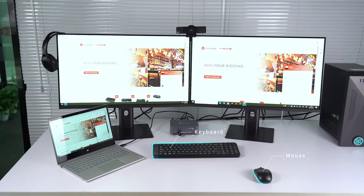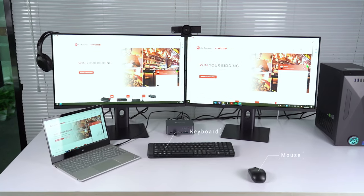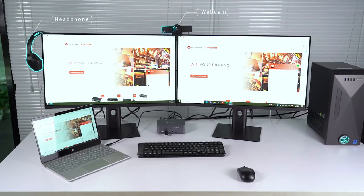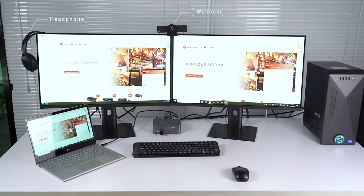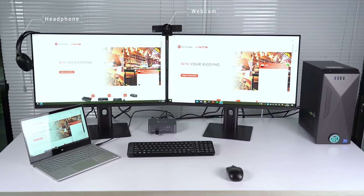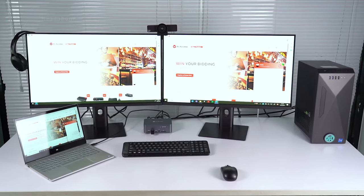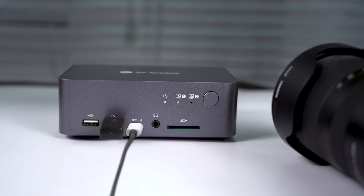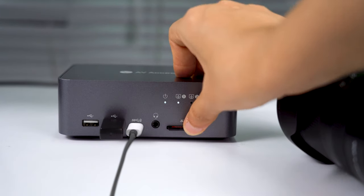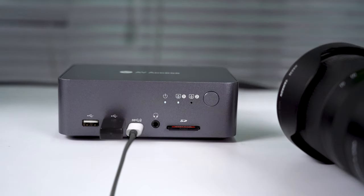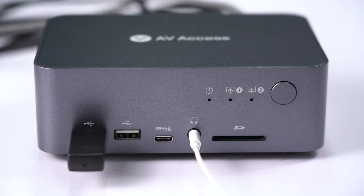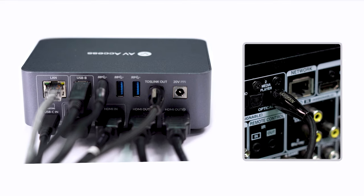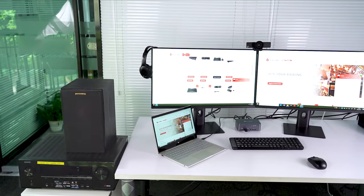5 USB ports allow you to share your keyboard, mouse, webcam, and other USB peripherals between two computers. Besides, you'll get a Type-C charging port, an SD card reader, an audio jack for headphone, and an S-PDIF port to connect to your amplifier.